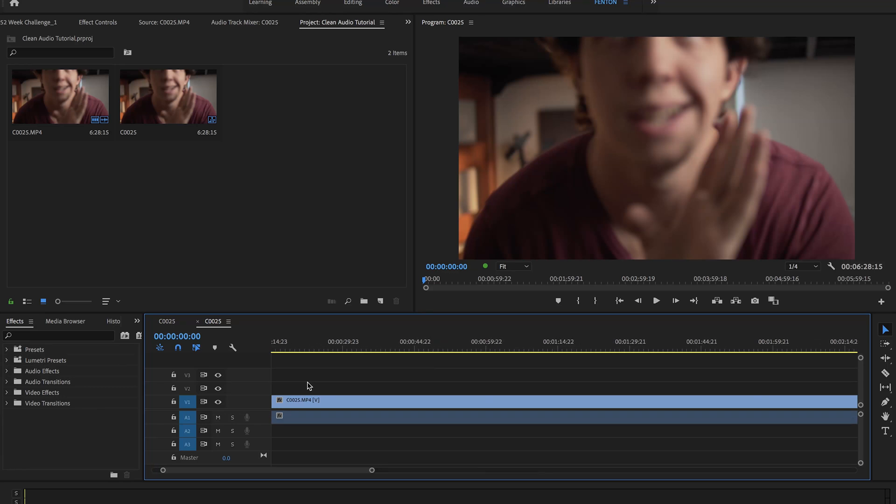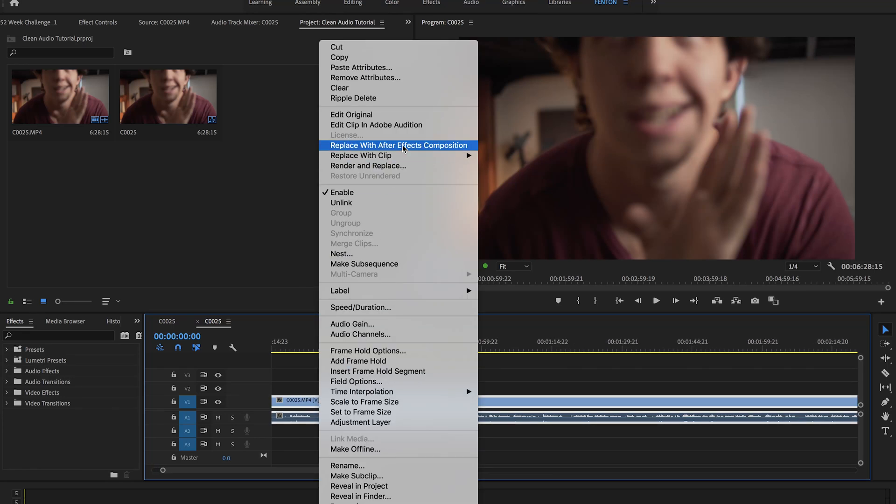So first things first, you're going to want to import your clip into Premiere Pro and start a new sequence with it. And then once you've done that, you're just going to right-click on your clip and say edit clip in Adobe Audition.